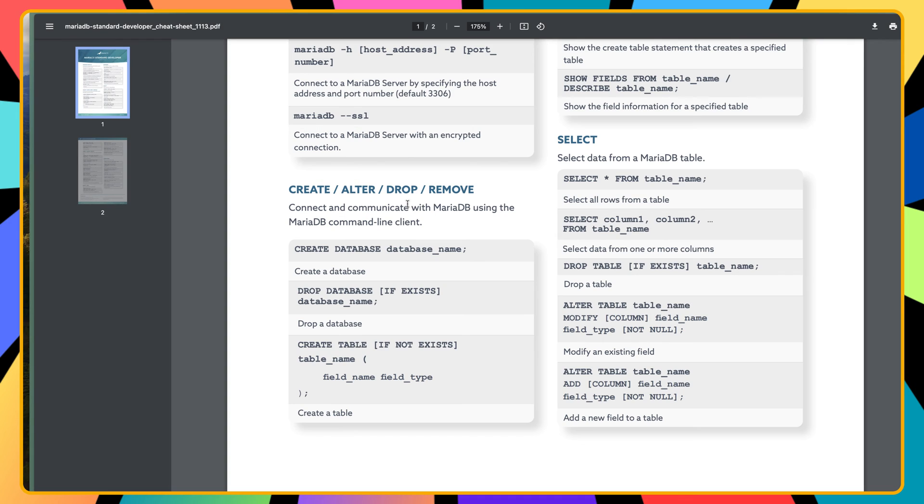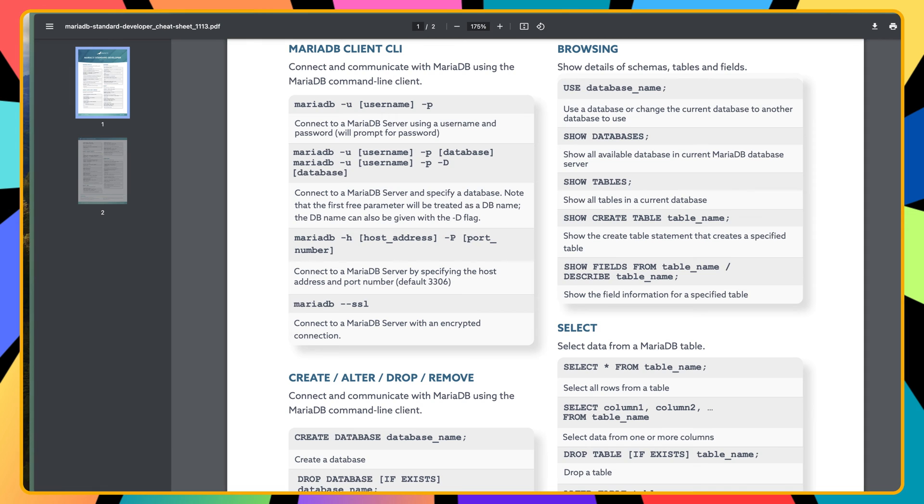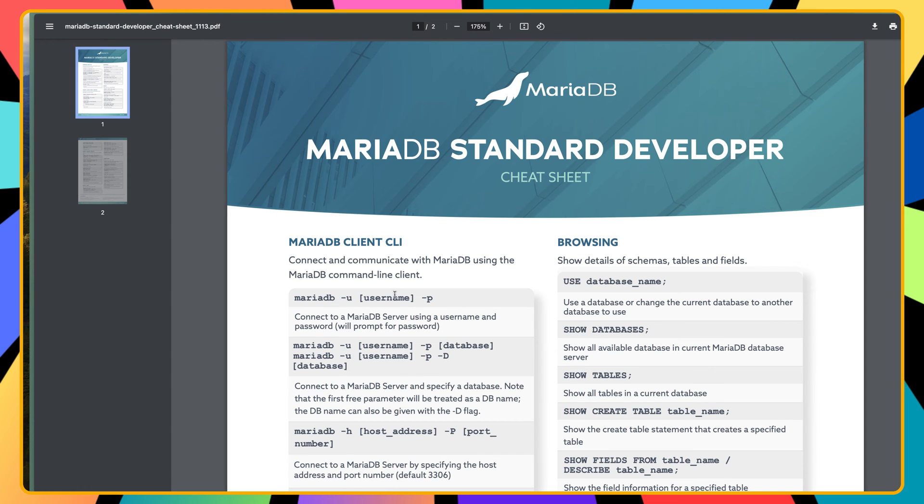I have open here a MariaDB cheat sheet so you can find some commands - what you can do to connect or show databases. For example, we can copy this. First we need to connect to MariaDB, and we can do that by saying MySQL or just MariaDB.